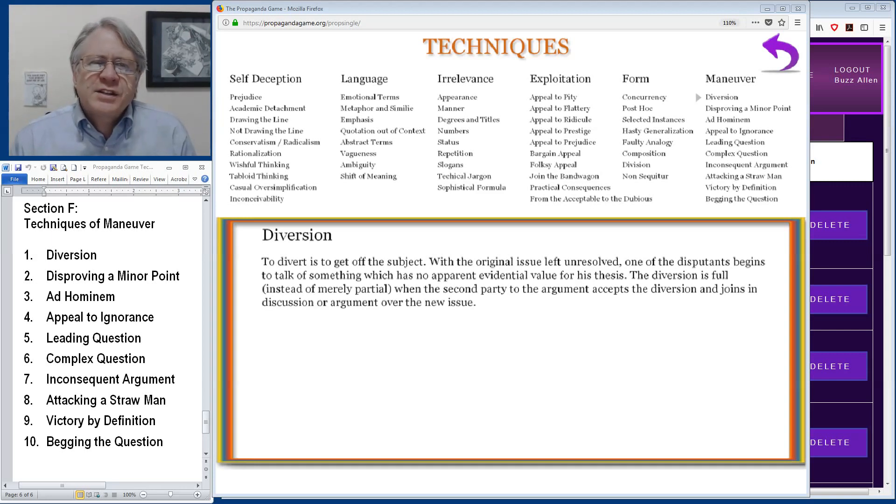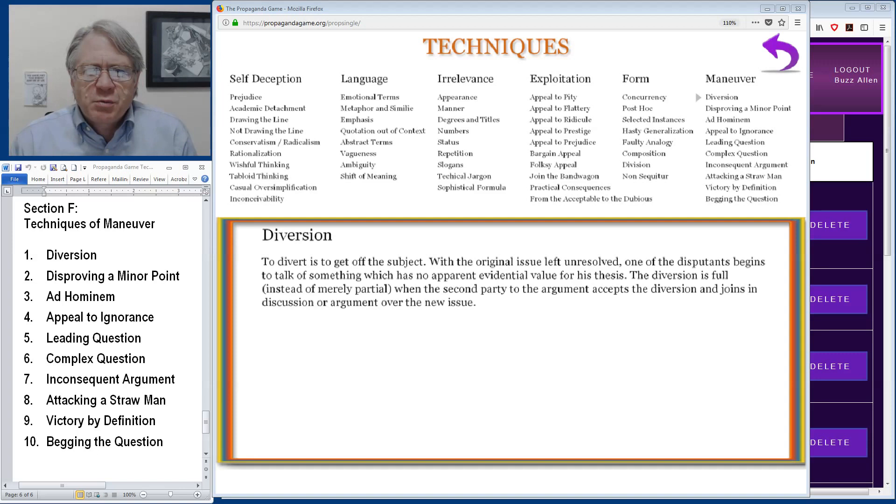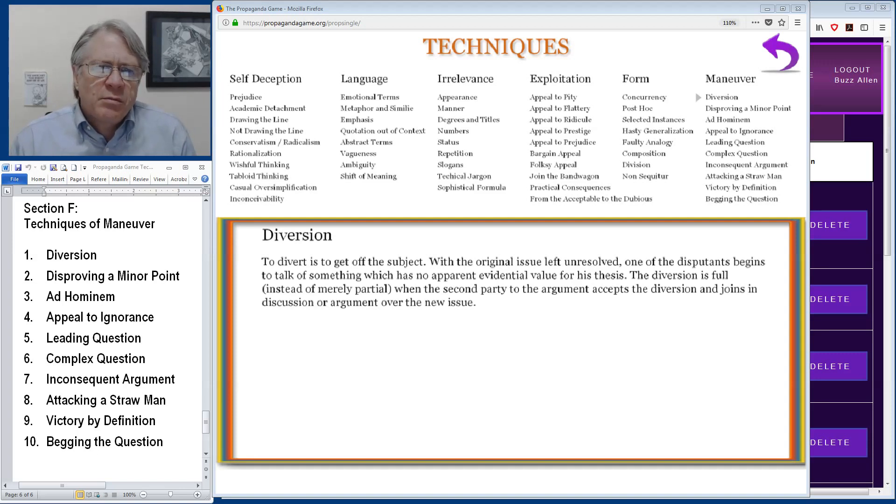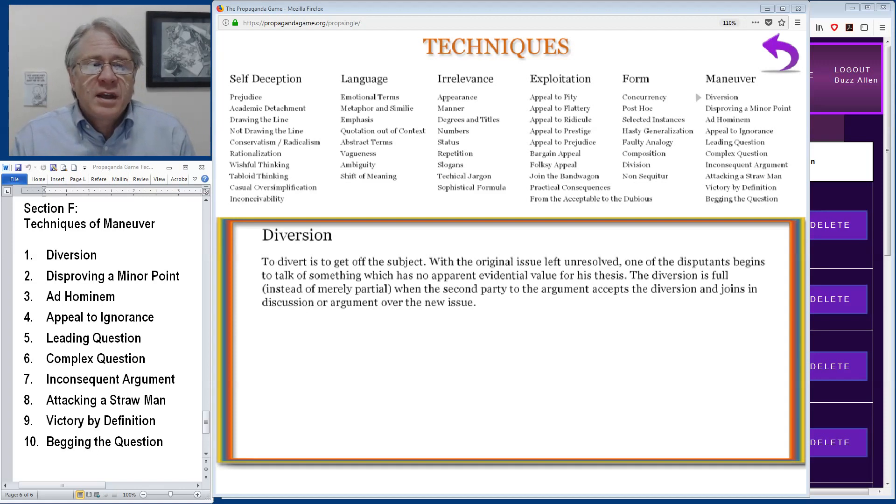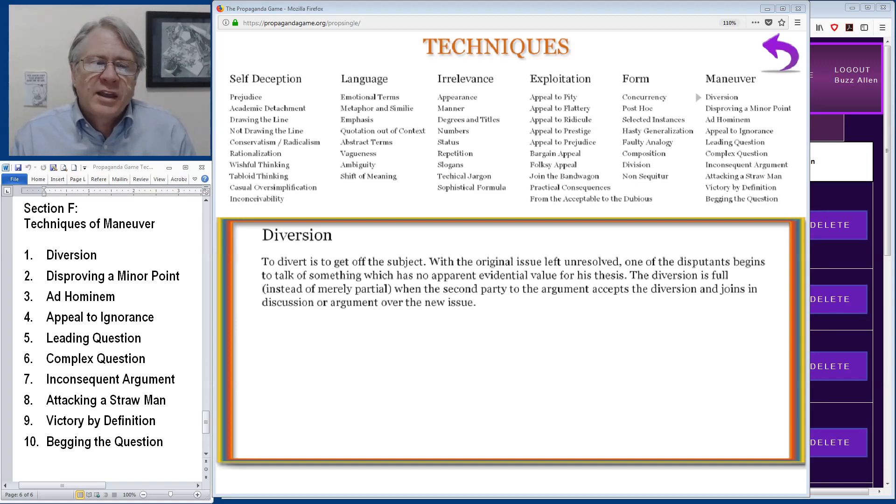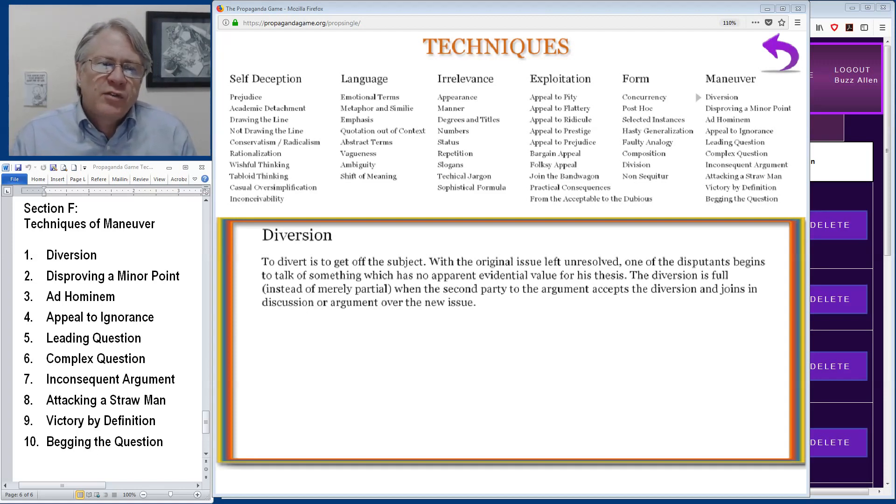There are 10 techniques in this section. They are diversion, disproving a minor point, ad hominem, an appeal to ignorance, leading questions, complex questions, inconsequent argument, attacking a straw man, victory by definition and begging the question.